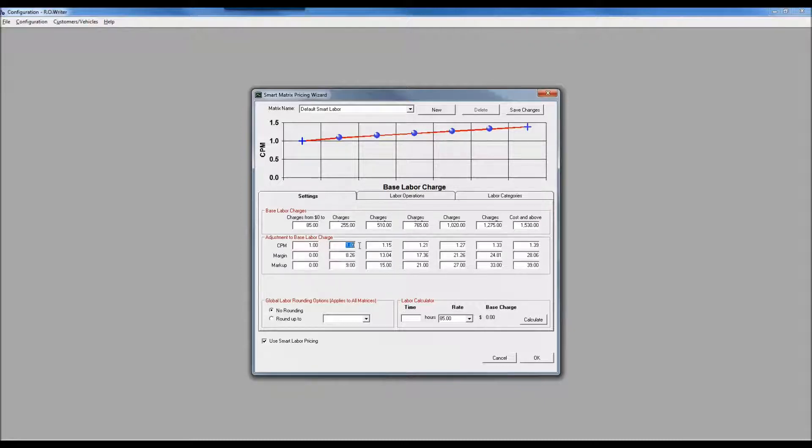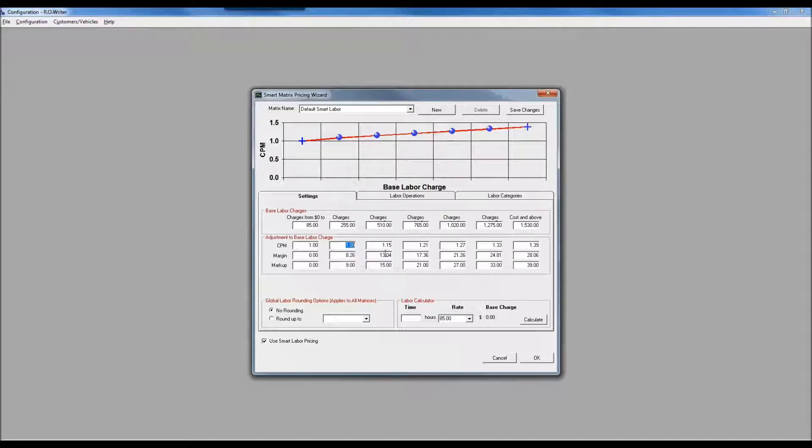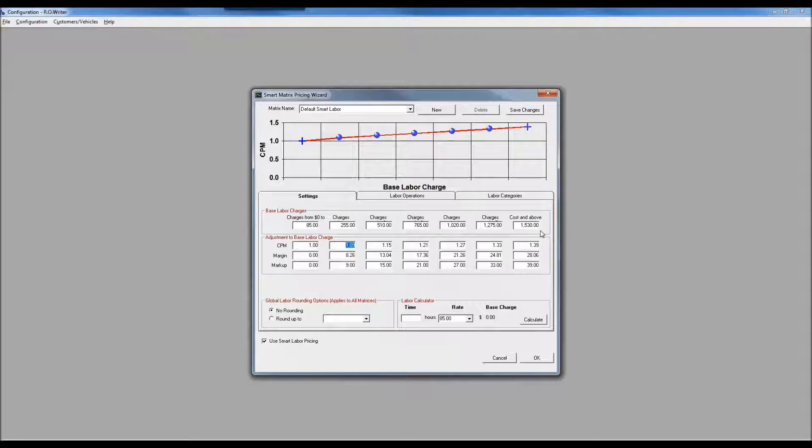When I get to a three-hour job, I'm going to multiply that by 1.09, about a 10% bump to $94.50. At six hours it's 1.15, at nine hours 1.21, at 12 hours 1.27, at 15 hours 1.33, and at 18 hours 1.39.